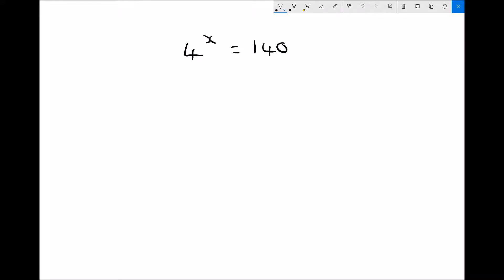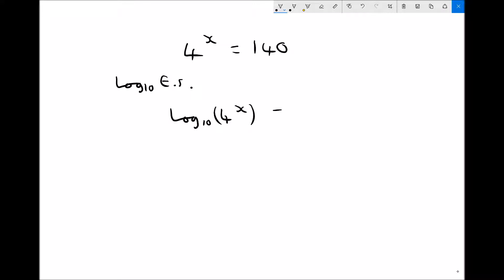Whenever the unknown is a power, as in this example, the first thing we're going to do is take logs of each side — log to base 10 of each side. When we take log to base 10 of the left-hand side, we get log to base 10 of 4 to the x. And when we take log to base 10 of the right-hand side, we get log to base 10 of 140.